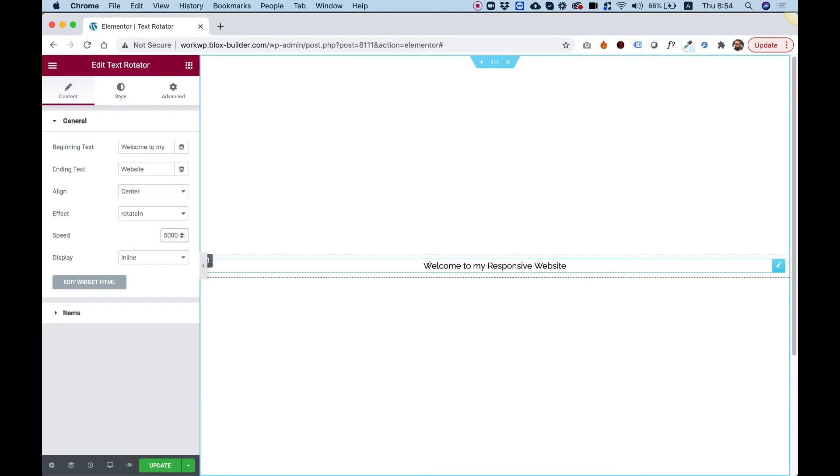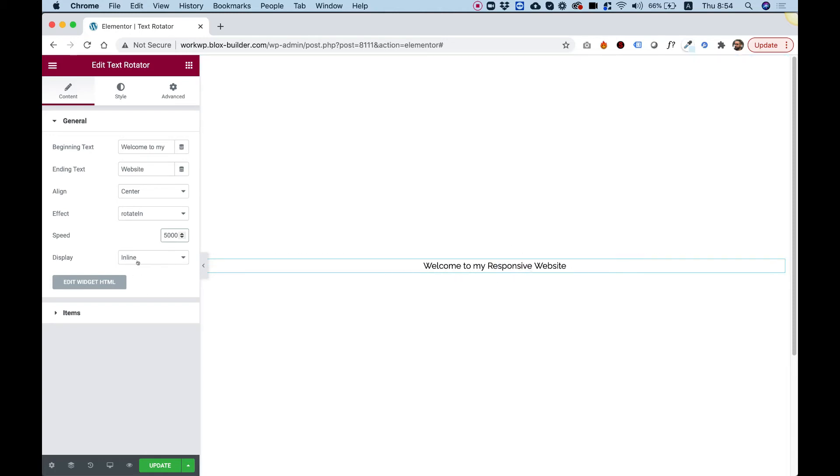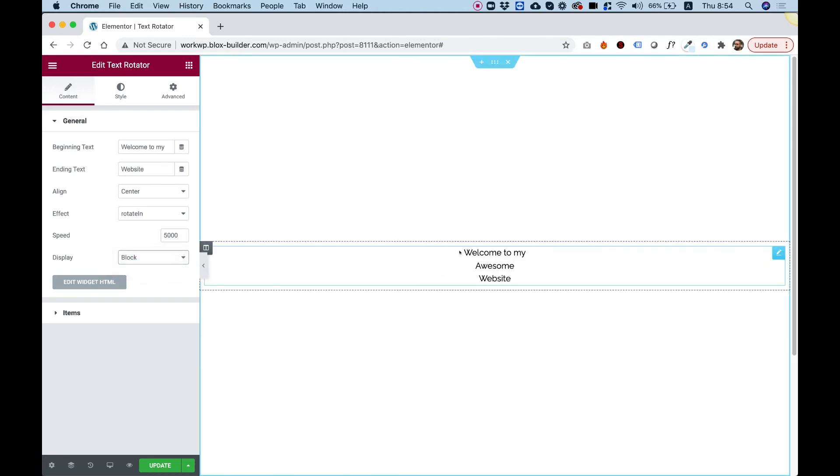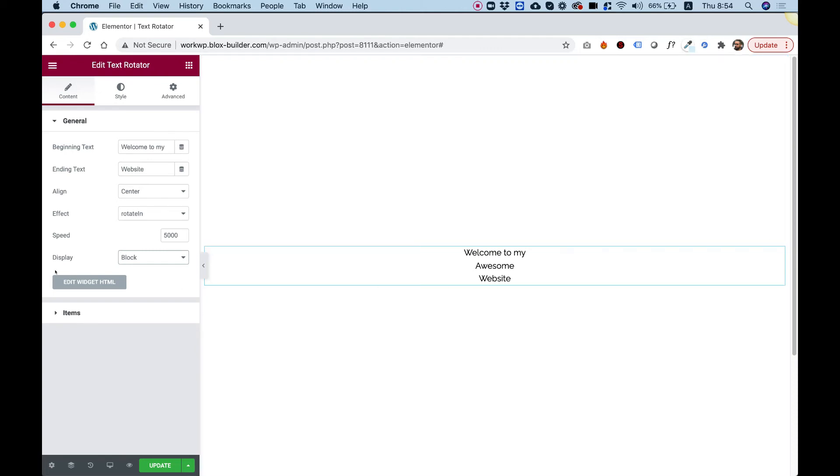Display inline. Right now, everything is in one line. If you want the words to be one under the other, you can set this to block, and now it's top, center, and bottom text. That's about it over here.